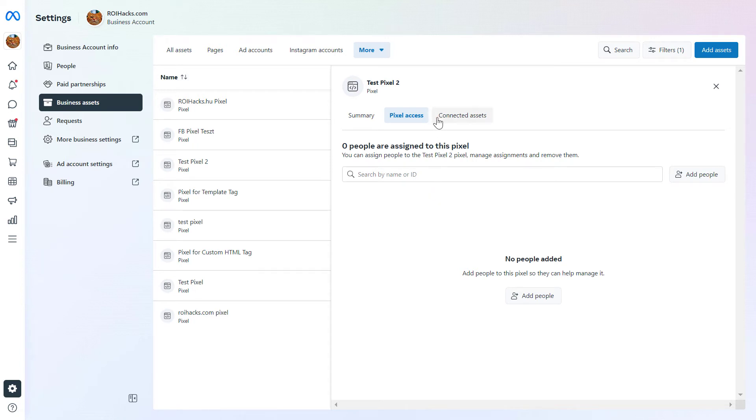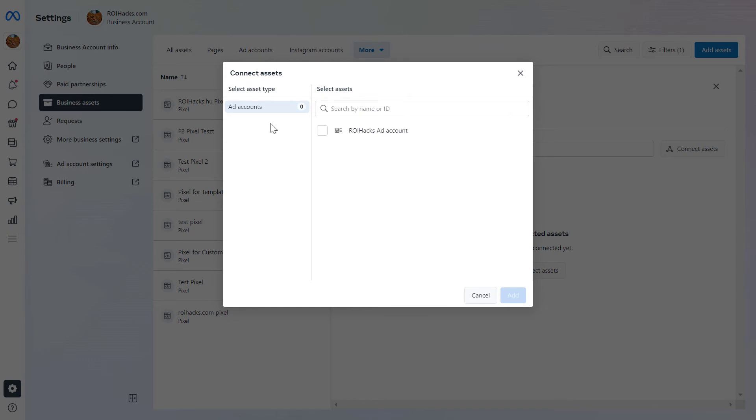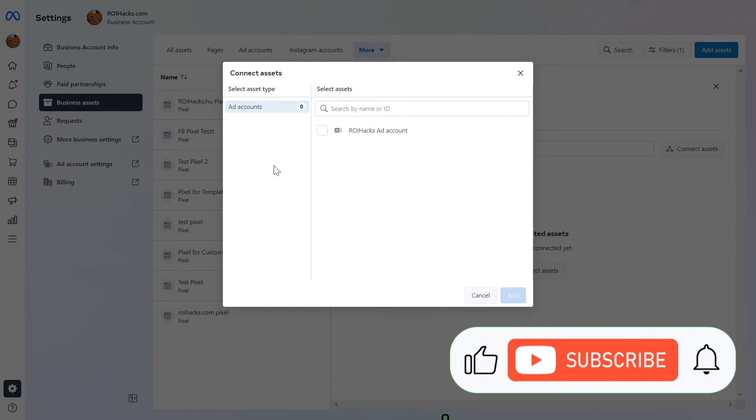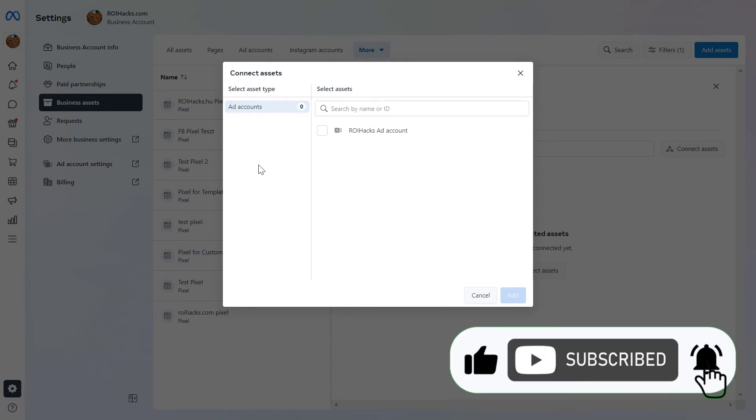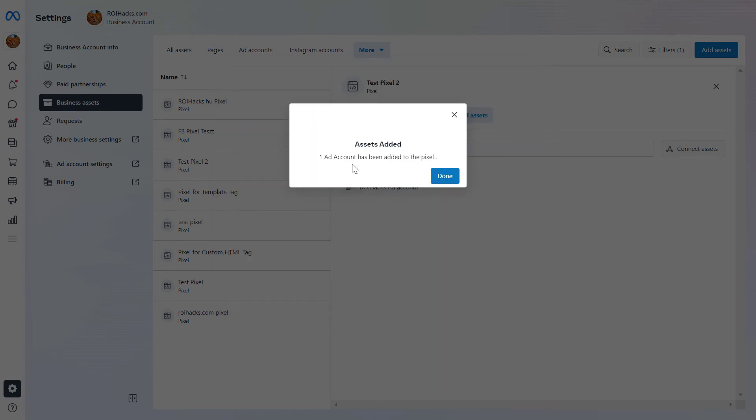If you want to share the Facebook Pixel with a Facebook Ad account, then you have to click on Connected Assets here, and click on Connect Assets. Then here you're going to see all the ad accounts that have been added to this Facebook Business Manager. Select the Facebook Ad account you want to share this Facebook Pixel with, and then click on this Add button. And as you can see, this ad account has been added to the pixel.